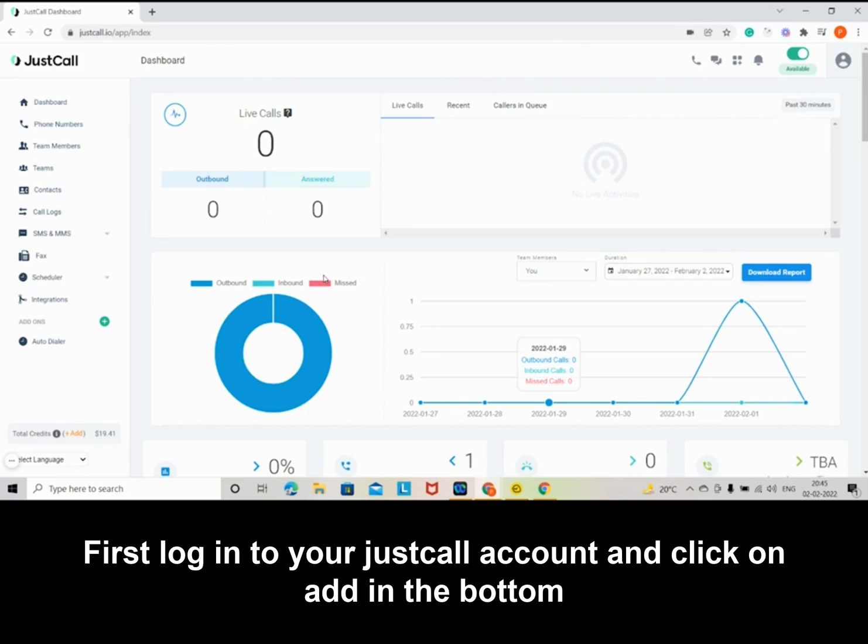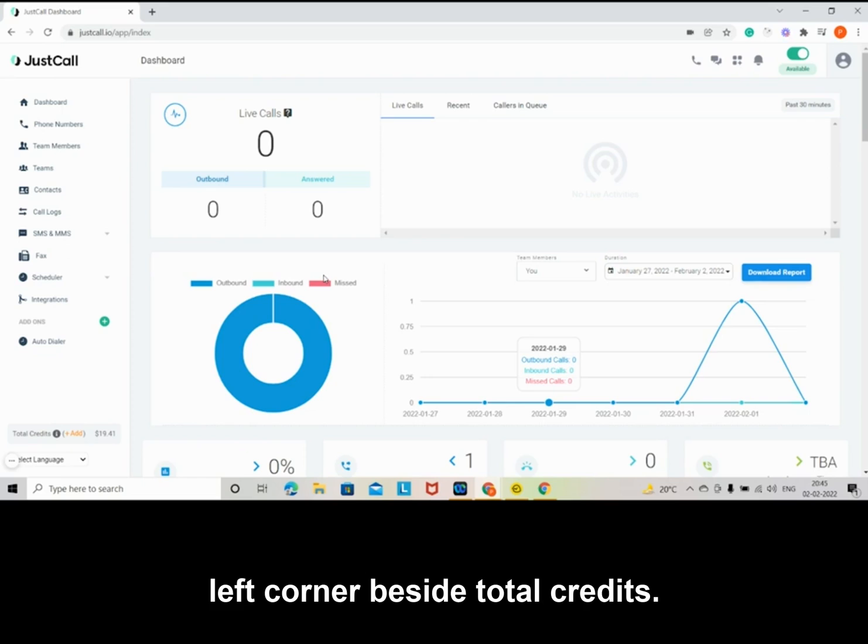First, log into your JustCall account and click on Add in the bottom left corner beside Total Credits.